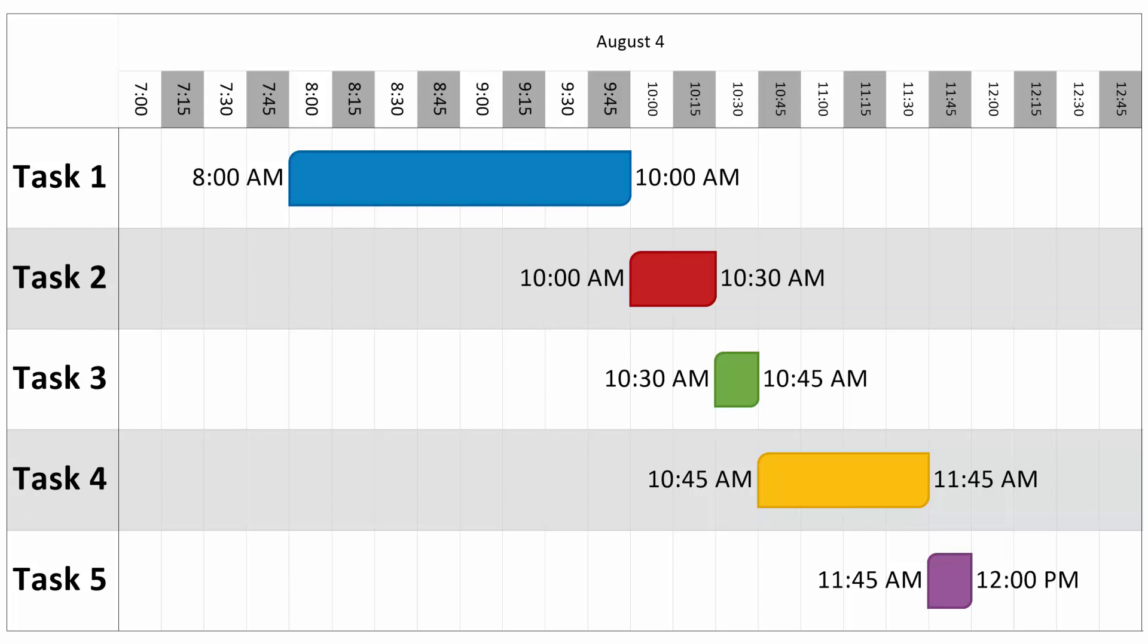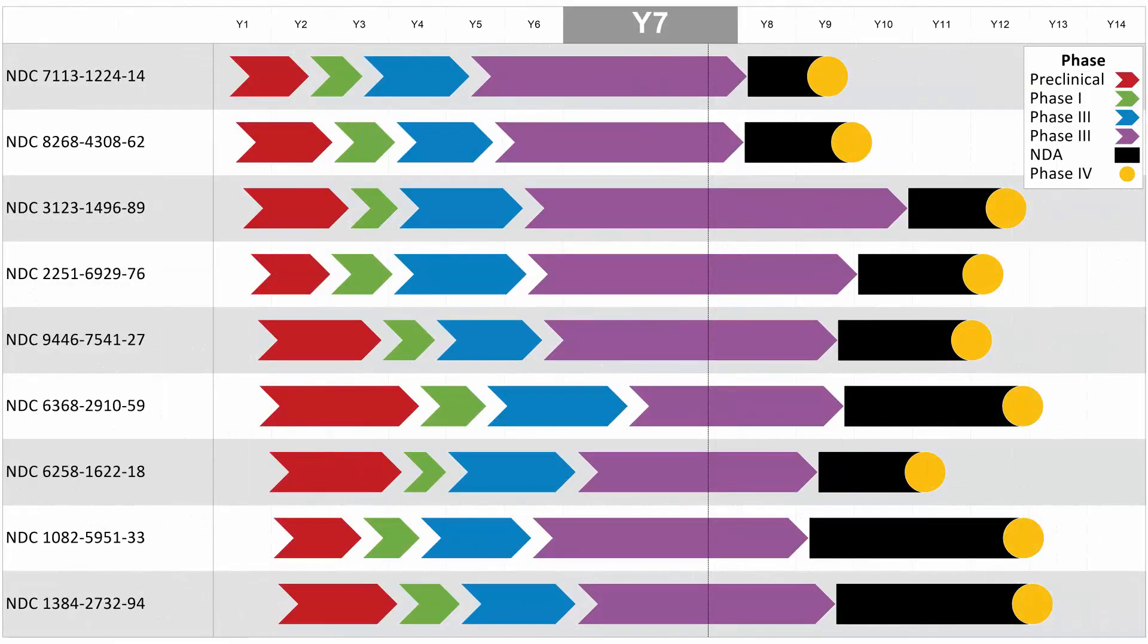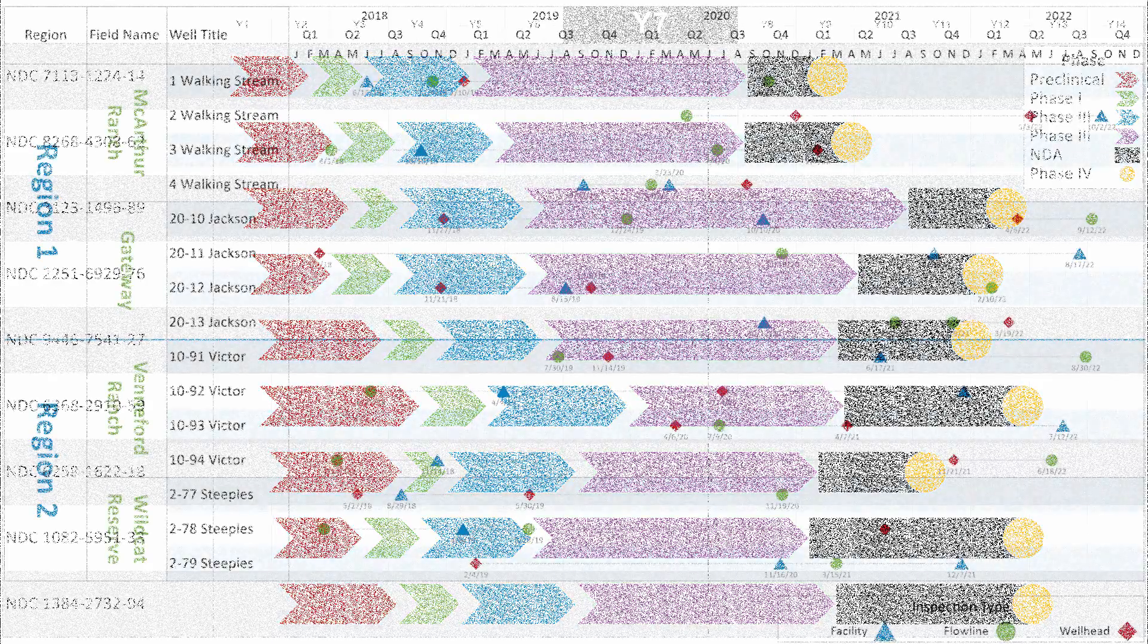OnePager is designed to take the project plan, or plans, that you already have, and quickly create eye-catching, communicative, and data-driven visuals that look like you spent hours painstakingly creating them in PowerPoint.